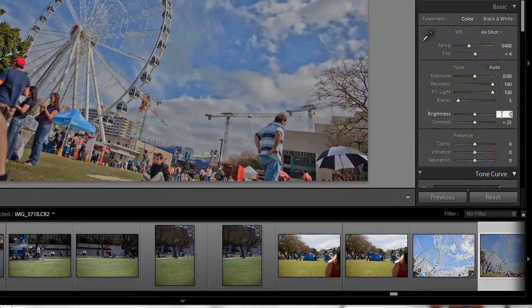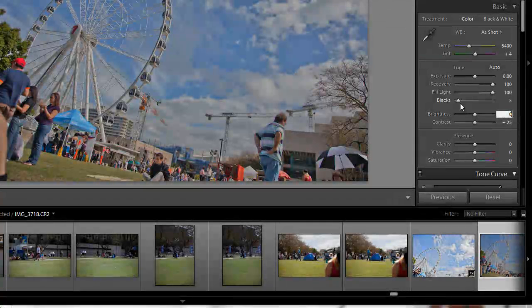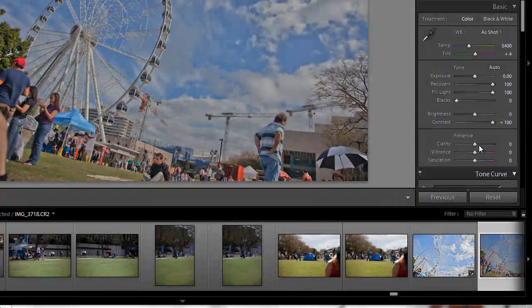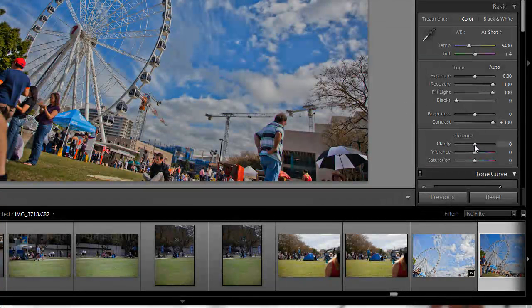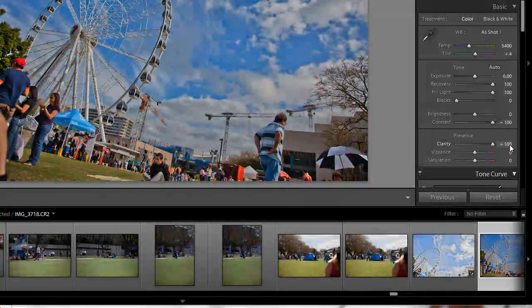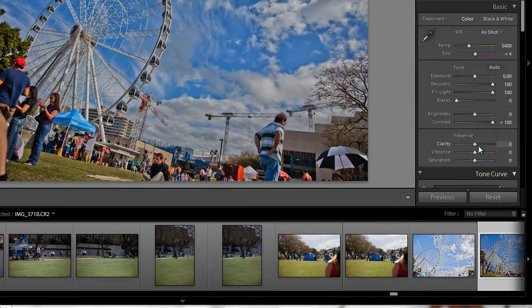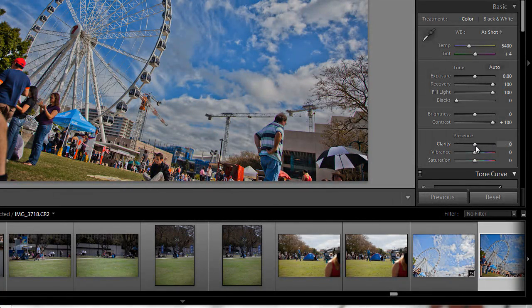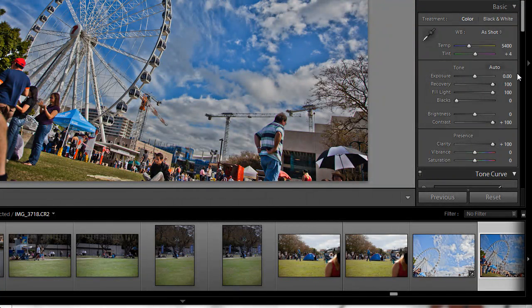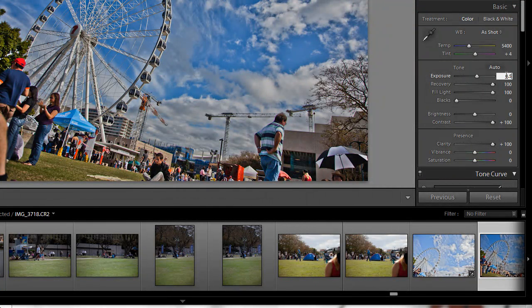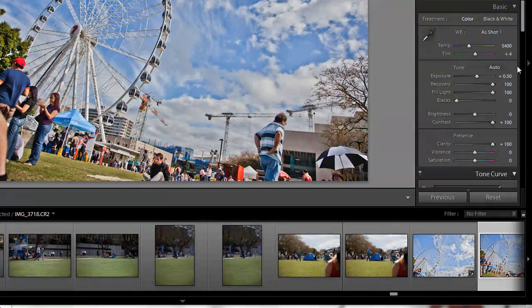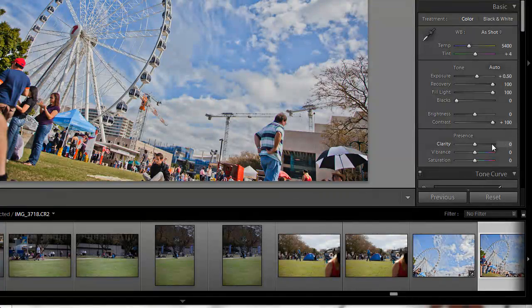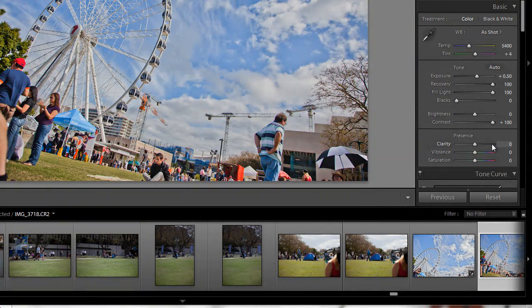Brightness 0, blacks 0, contrast 100. Clarity 100 if you want to. You don't need to, but it just adds that ugly HDR look that a lot of hipsters seem to like. Then you're going to want to expose it up again. So there, that's pretty much it.